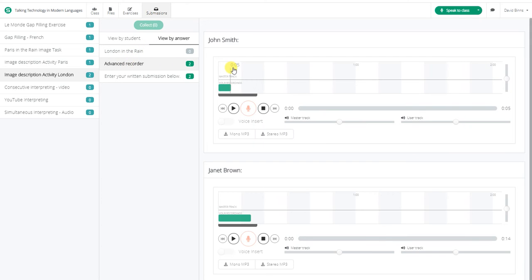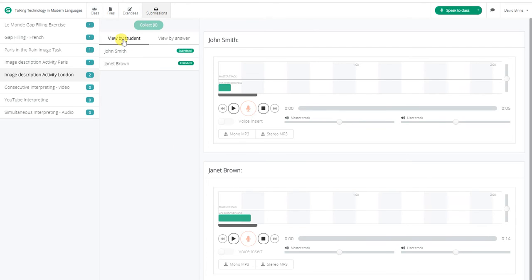Here I can see the students and their recordings, alternatively by individual students. This is most commonly used when using feedback.